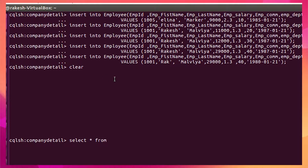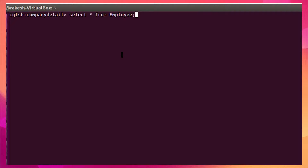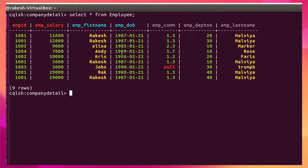Let me show the data in my table using SELECT * FROM employee. You can see the data is available inside the table.